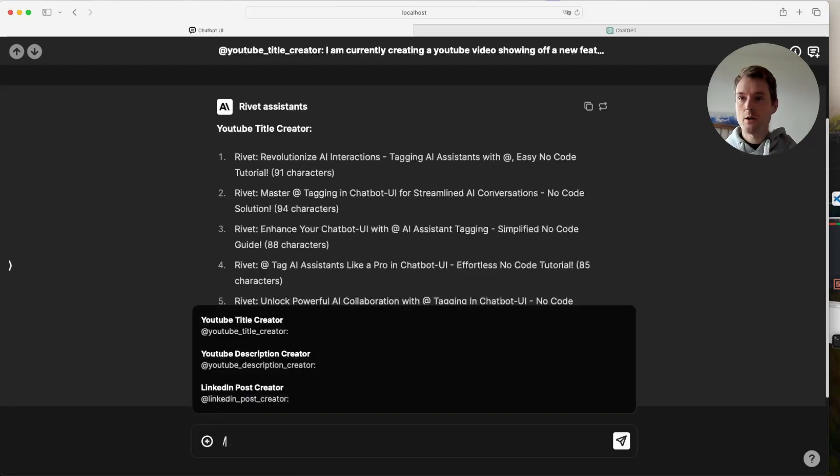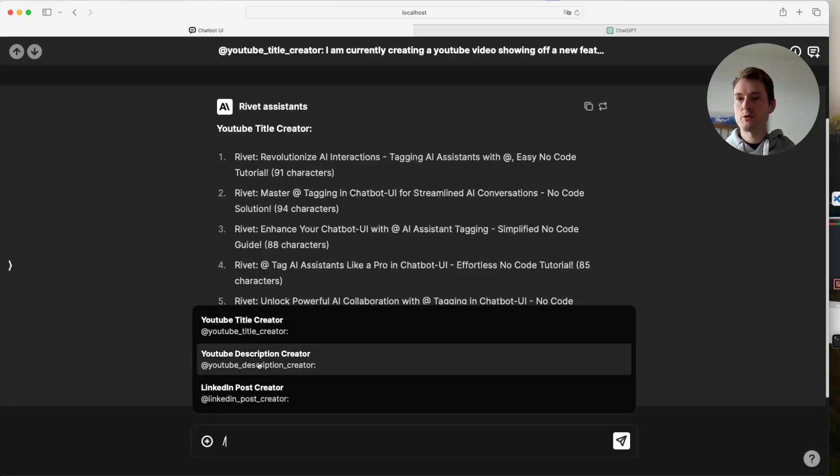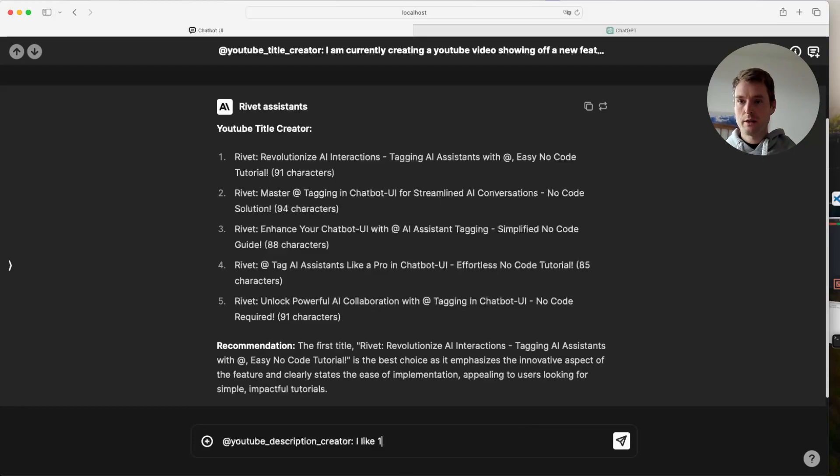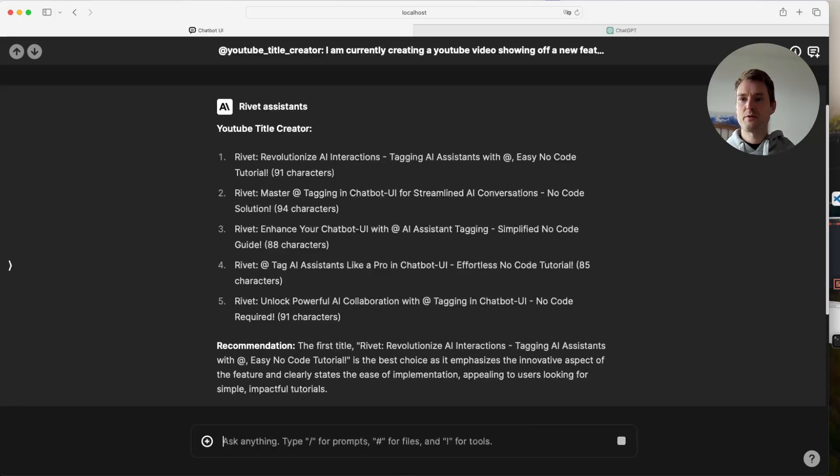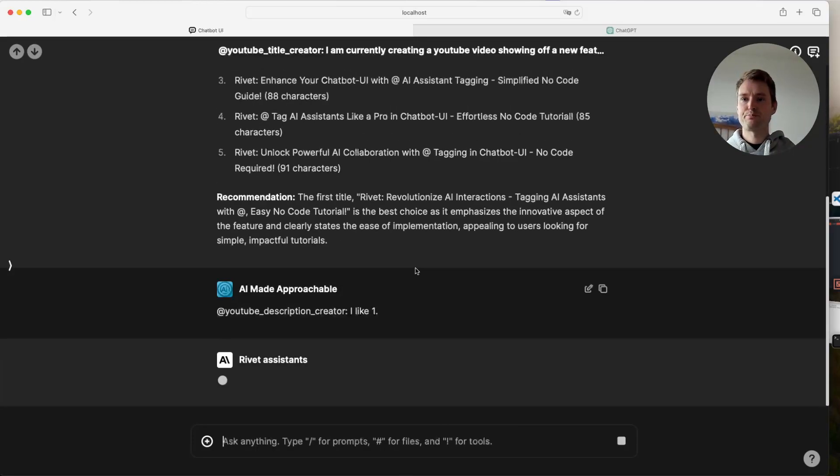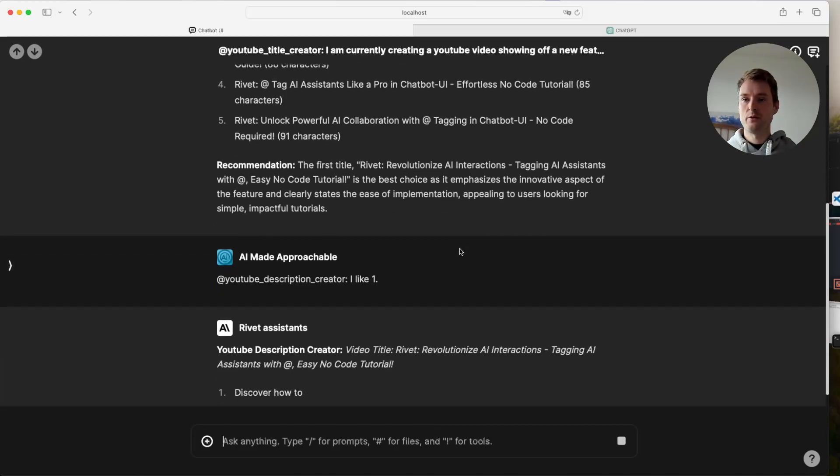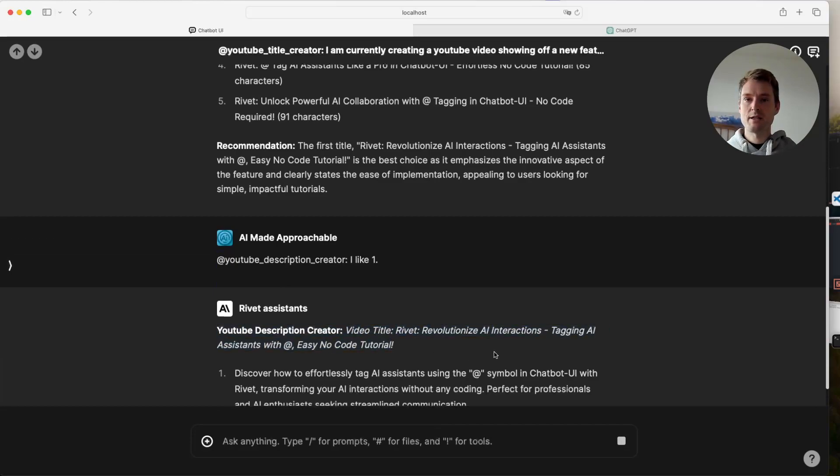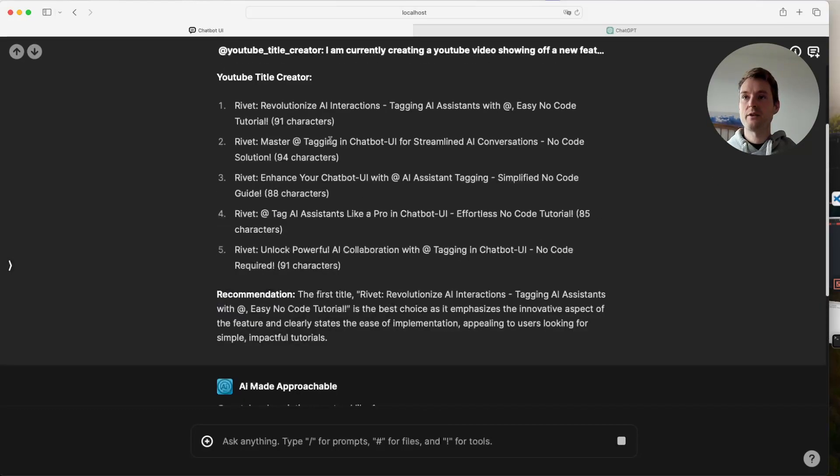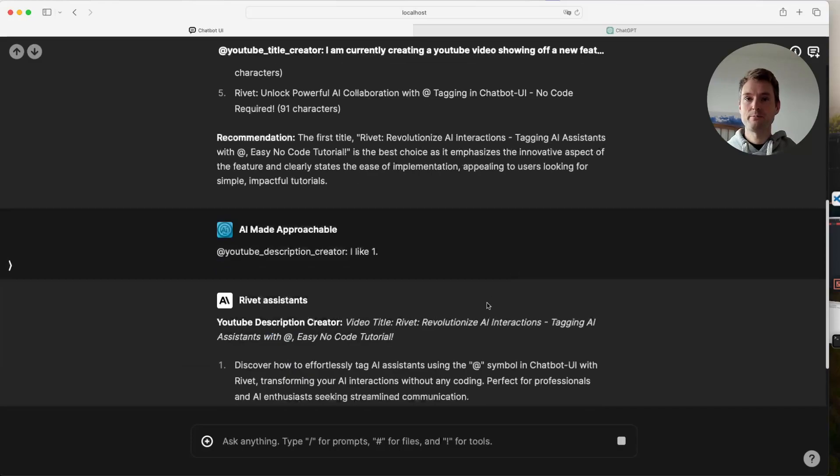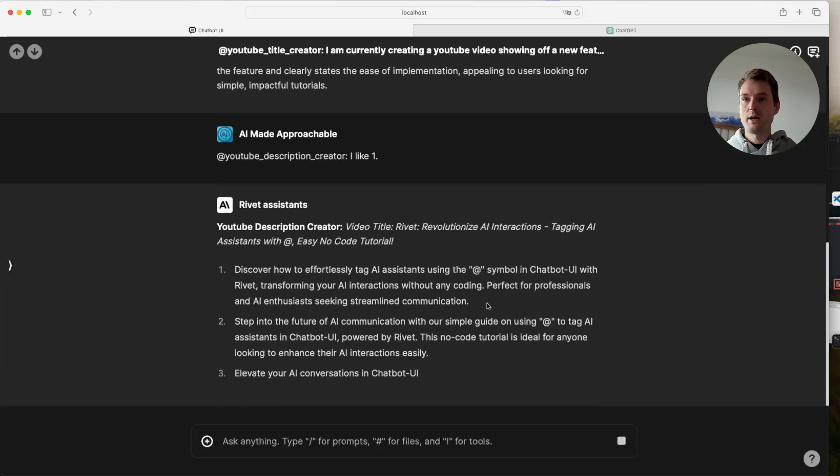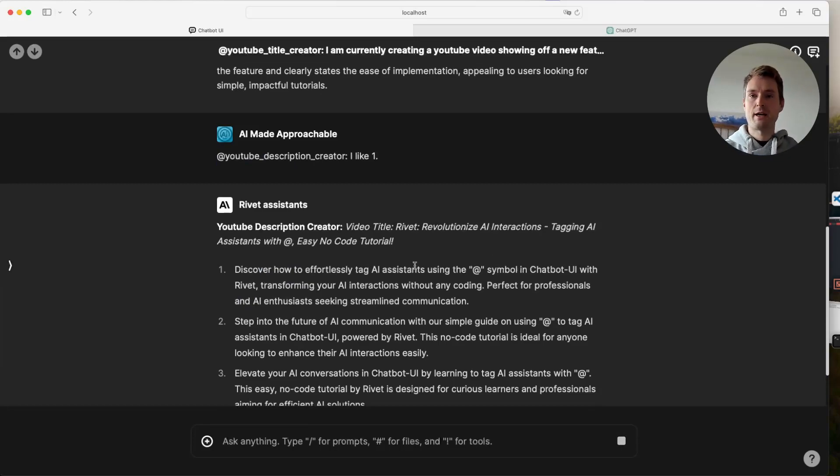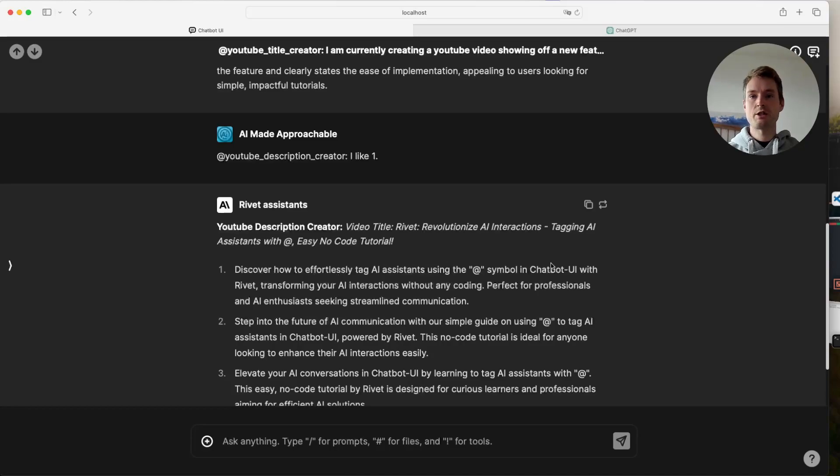So now we give up the task to the next one, because we also need a YouTube description. So I like first, this should be enough to give it. Let's see if that's the case. So now the YouTube description creator is taking over. And it's telling us what the title is, it's now writing about and it found the correct one. And now it's giving us YouTube descriptions, discover how to effortlessly tag AI assistance using the @ symbol in the chatbot UI with rivet transforming your AI interactions without any coding and so on. Cool.